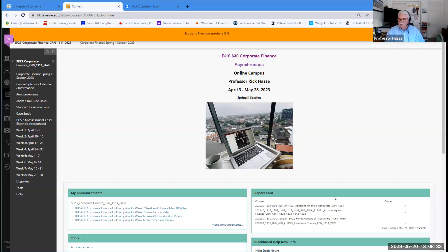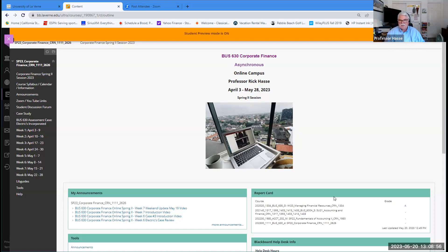I'm recording this review session for those members of our class who cannot make it and even for those who are here so you can review it later. I see we're all online. As typical MBA students coming out of the Zoom age, you don't have your cameras on — that's fine. If this was a remote class, cameras on, but do not worry about that for this review session. So let's take a look at the paper.